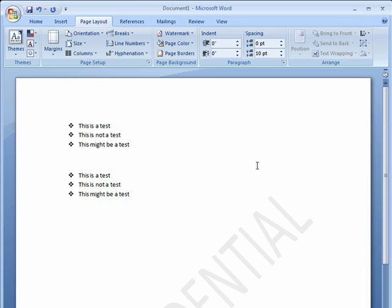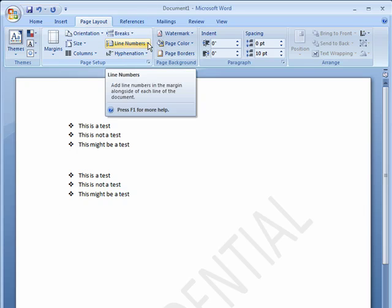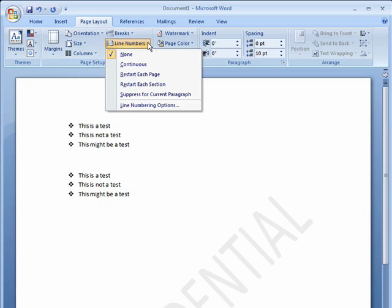You can have the same function in Word. Click on the Page Layout tab. Click here on Line Numbers. What it does is it adds line numbers to the margins.